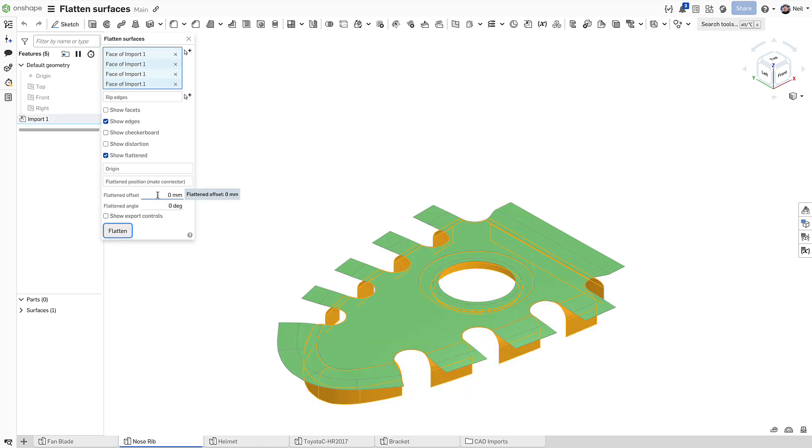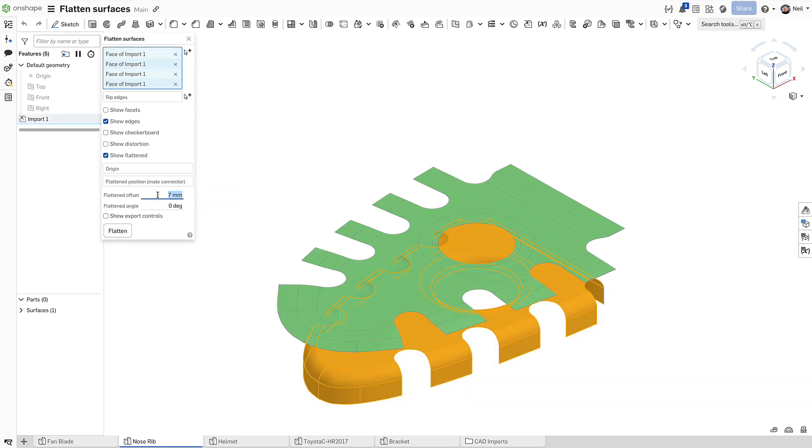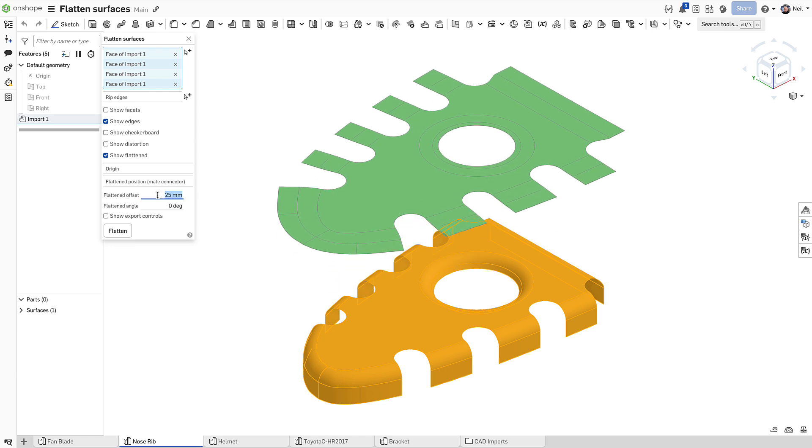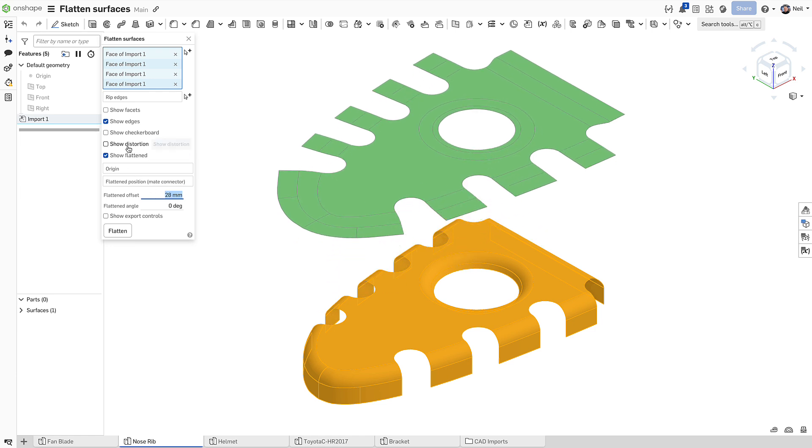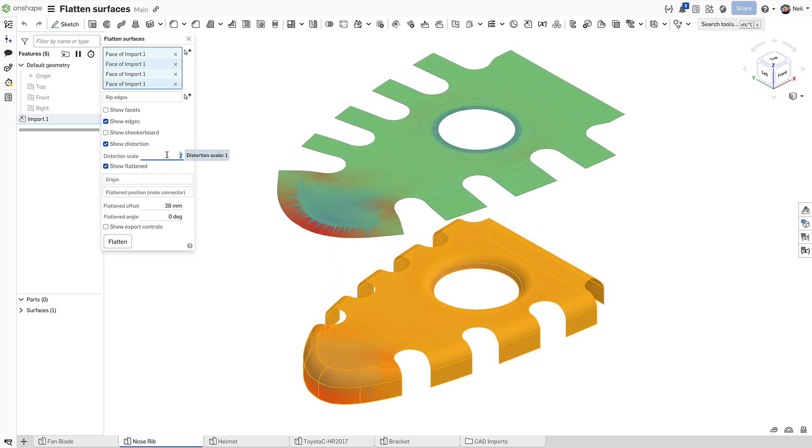The colour scheme is relative and does not provide an exact figure related to the distortion, but the blue colours indicate where the material is stretched, and the red colours indicate where the material is compressed or creased.